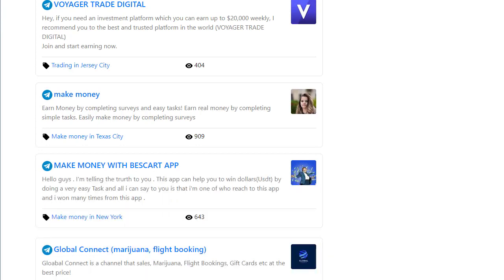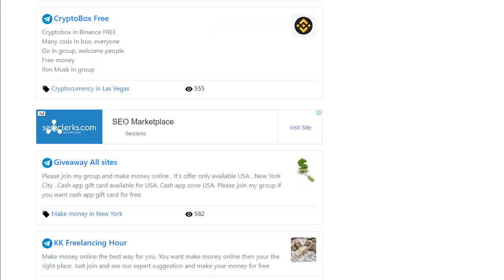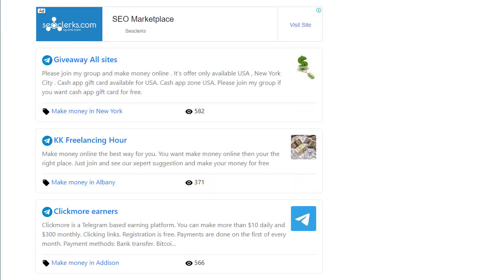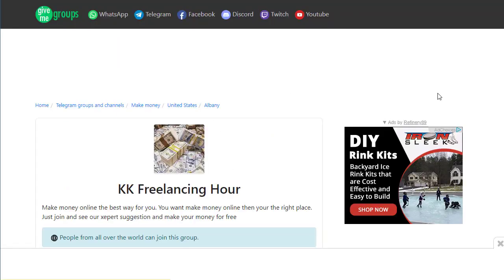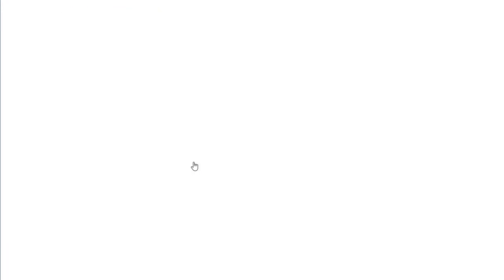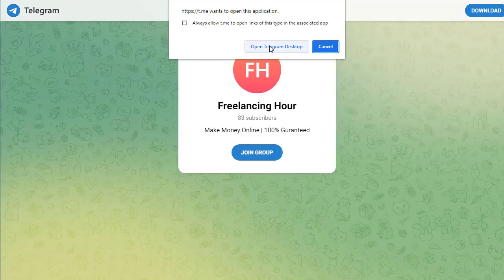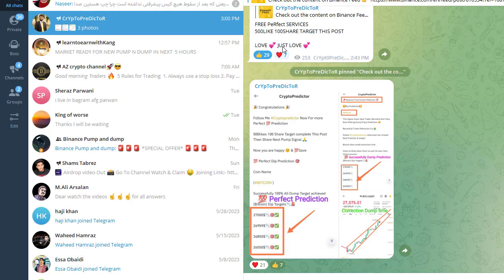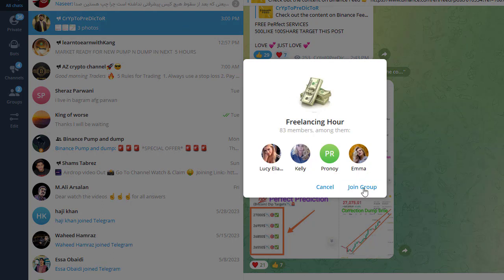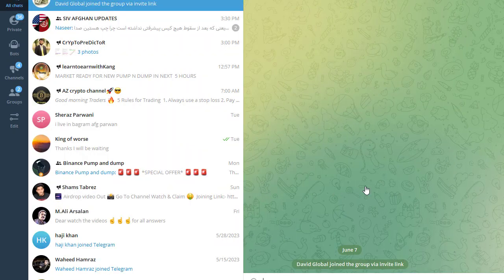Before joining these groups, install the Telegram desktop app. Then click on a group — for example 'Kick Freelancer' — scroll down, and click 'Join Group'. You'll get an option to open in Telegram; click that and you'll be redirected to your Telegram app where you can confirm joining the group.